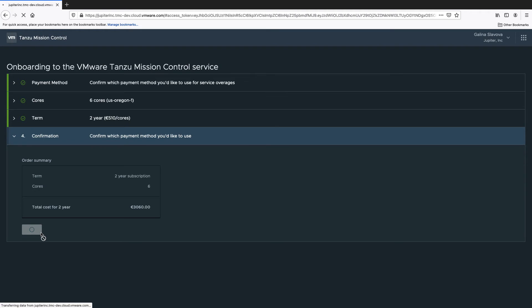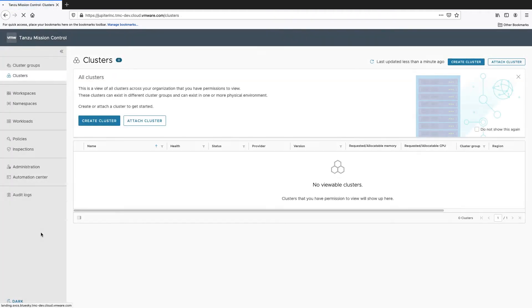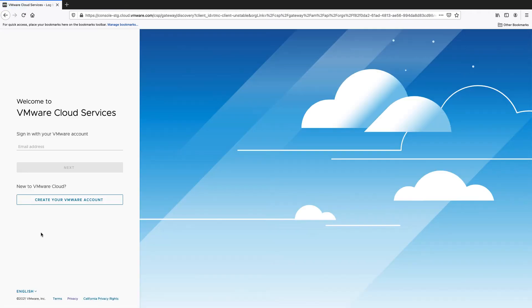Now, you will be able to start using the Tanzo Mission Control service for the selected customer in Cloud Partner Navigator.